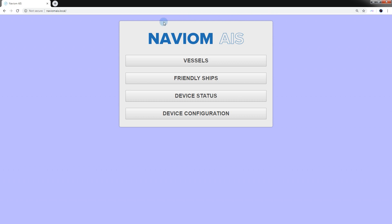Through the device management menu, you can open the following sections: vessels, friendly ships, device status, and device configuration.